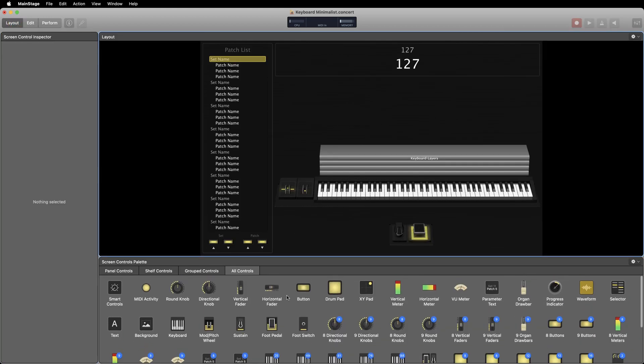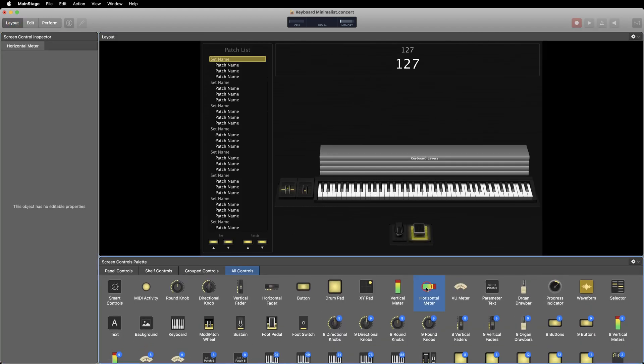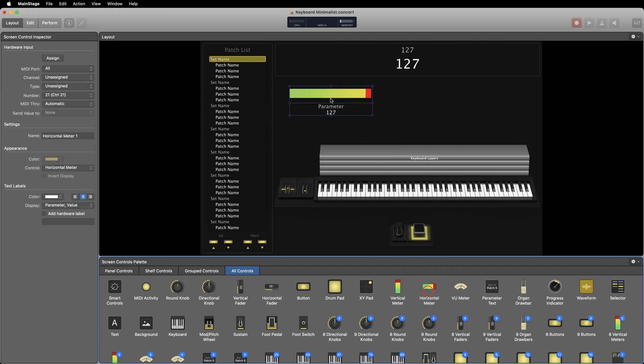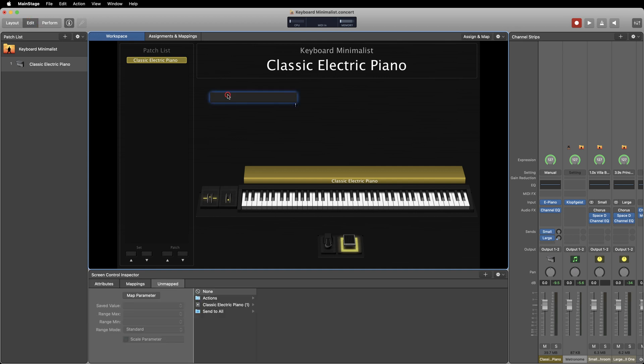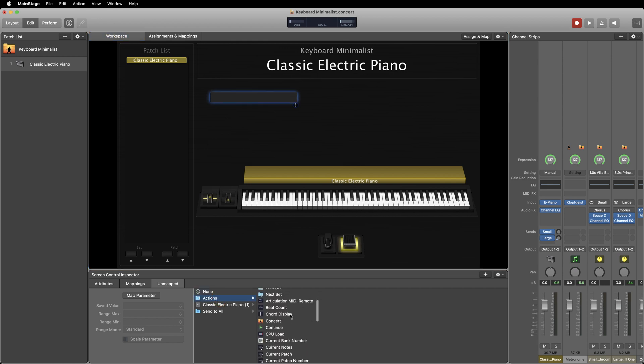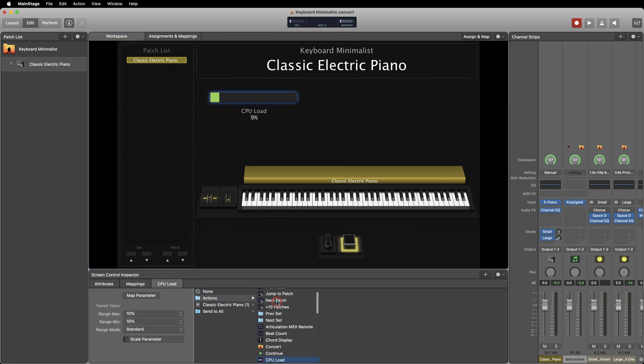Just select a regular level meter and drag it into your workspace, then head back over into edit mode. Click on the meter then go down to the screen control inspector, then you'll want to click on actions and scroll down until you see CPU load. Now you'll be able to view the CPU meter while in perform mode.